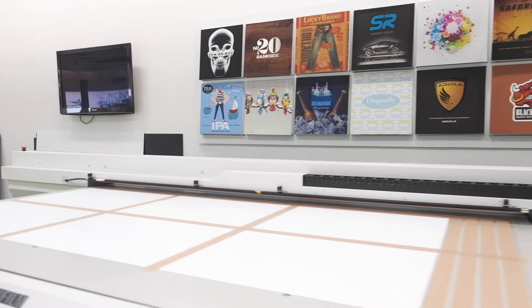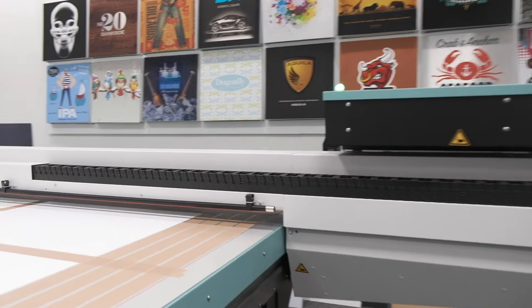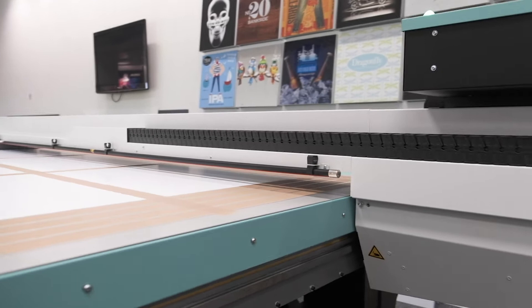This machine has an anti-static bar which is this black bar you see on the front. So what that's doing at the moment is de-ionising the print. Although this is paper so it doesn't make a lot of difference, but that's particularly good for plastics.